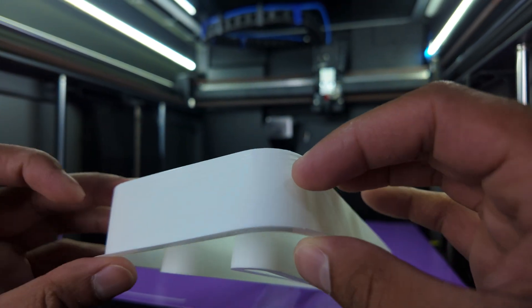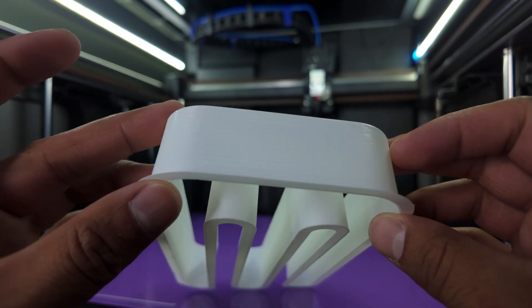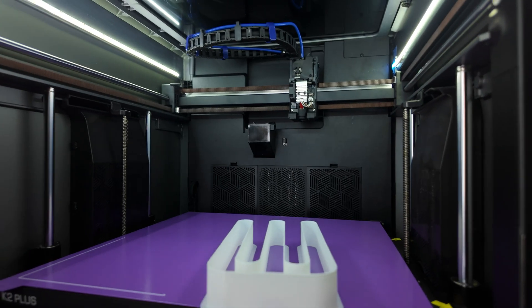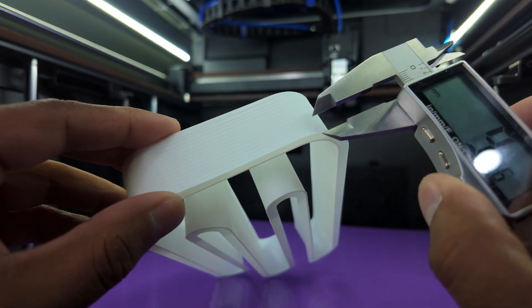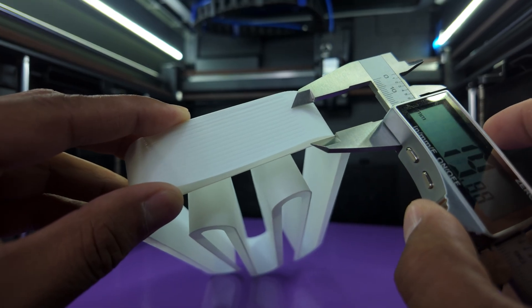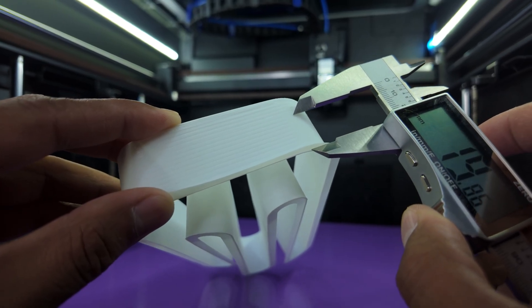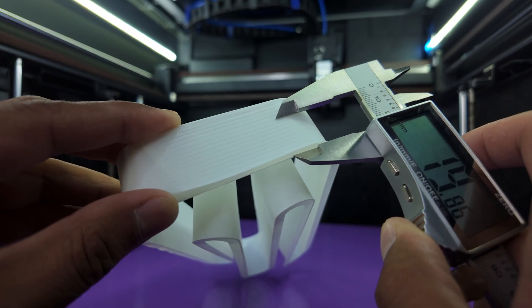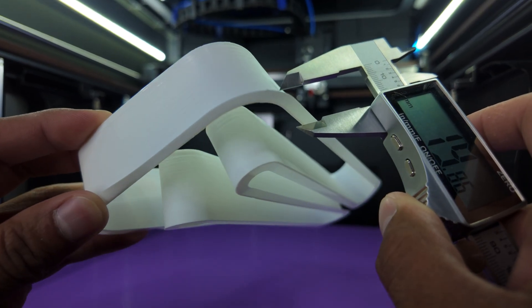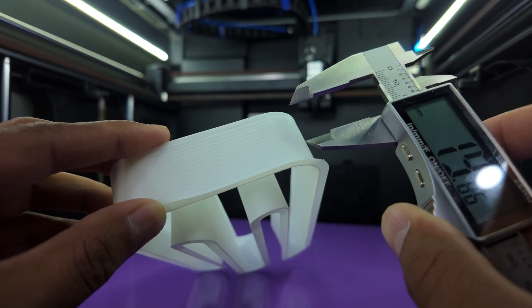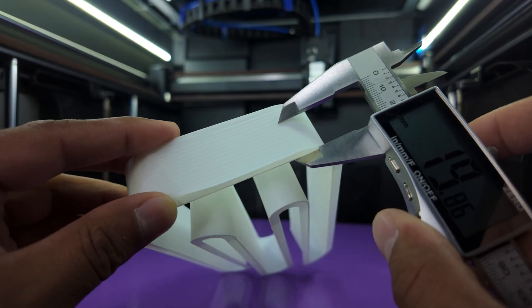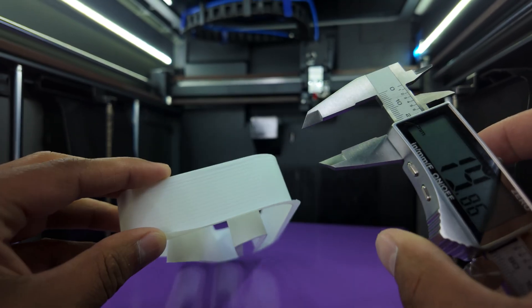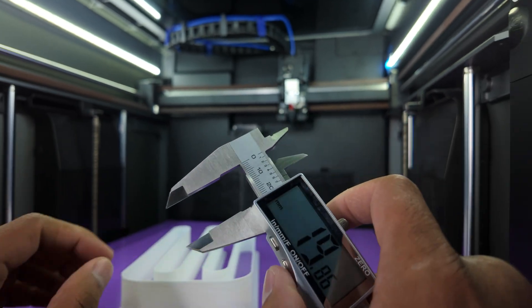So then you grab your calipers and check your measurements. Alright, so let's see what we got. So this is around where it started messing up and that's 19.86. Well, the one above it, that's when it started messing up, so you want to go one below it and that's 19.86.